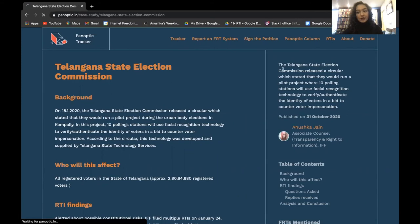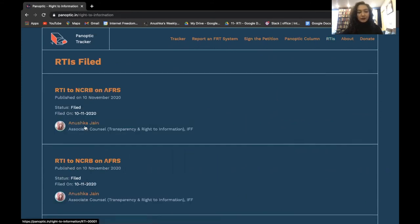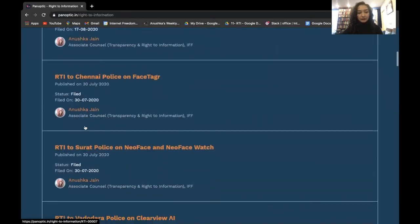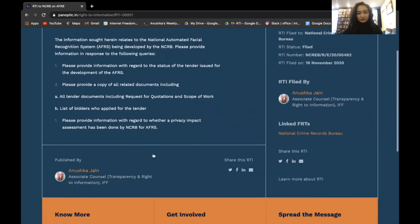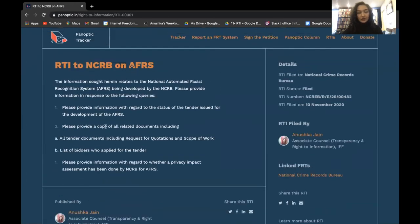If we go to the RTIs tab, you can look at all the RTIs that we have filed. The RTIs tab also shows individual information about the status of each RTI and when it was filed. If you click on a particular RTI, you can also go back to the facial recognition system that it's linked to.